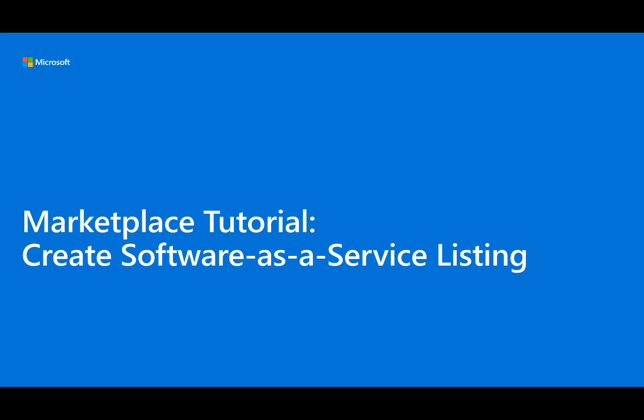This tutorial demonstrates how to create a Software as a Service listing for Microsoft's Commercial Marketplace for availability on Azure Marketplace or AppSource storefronts.